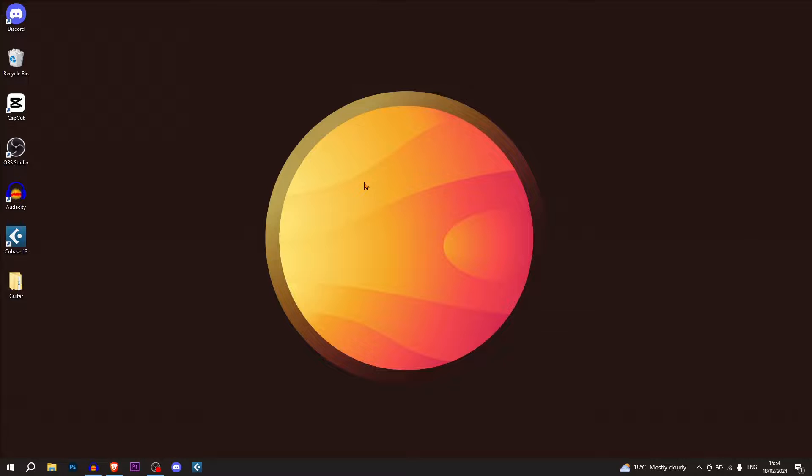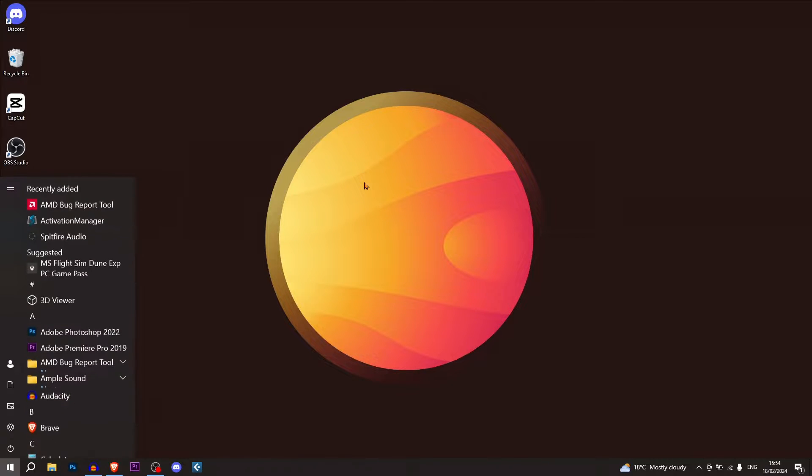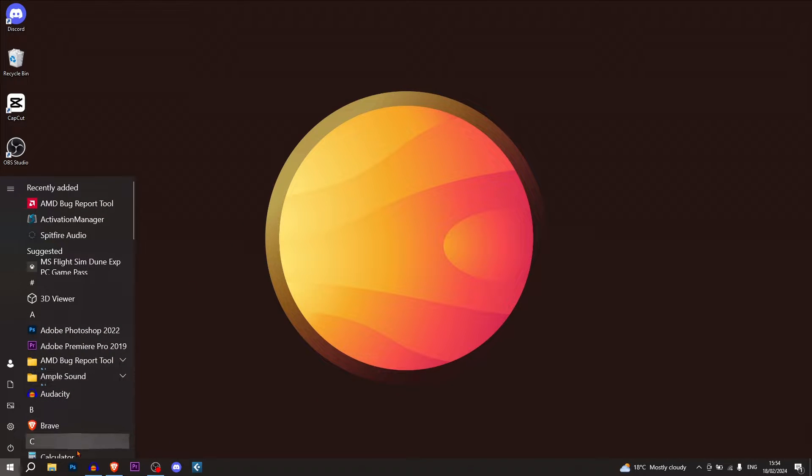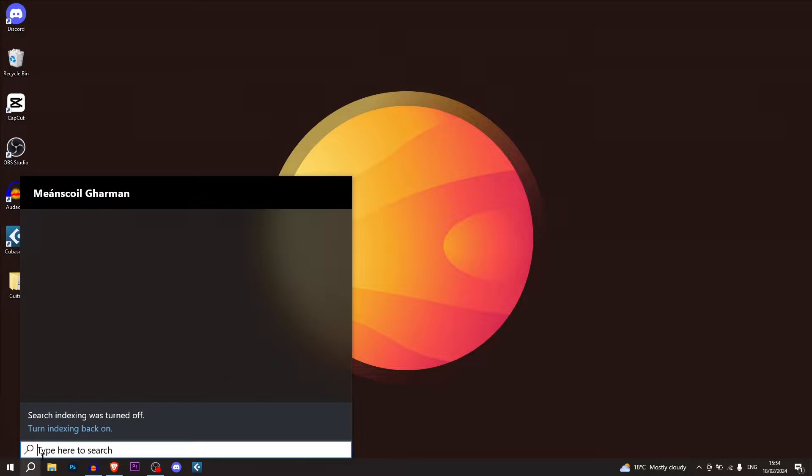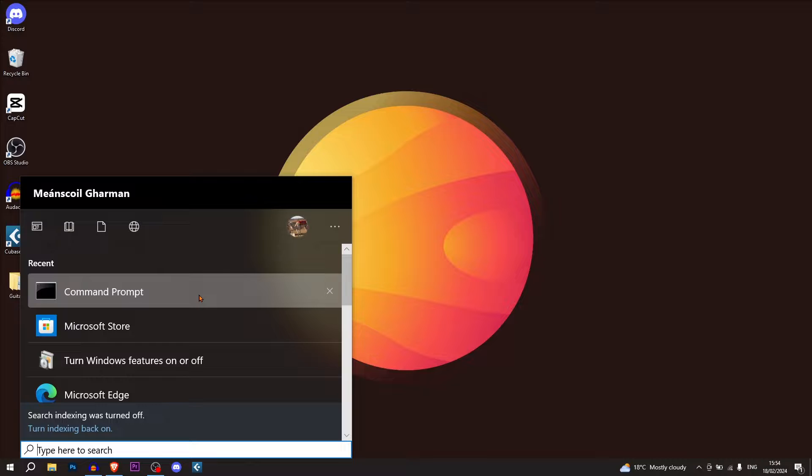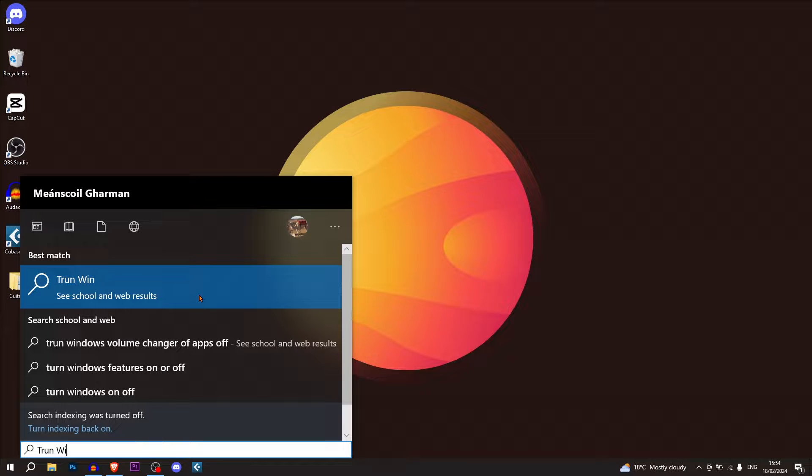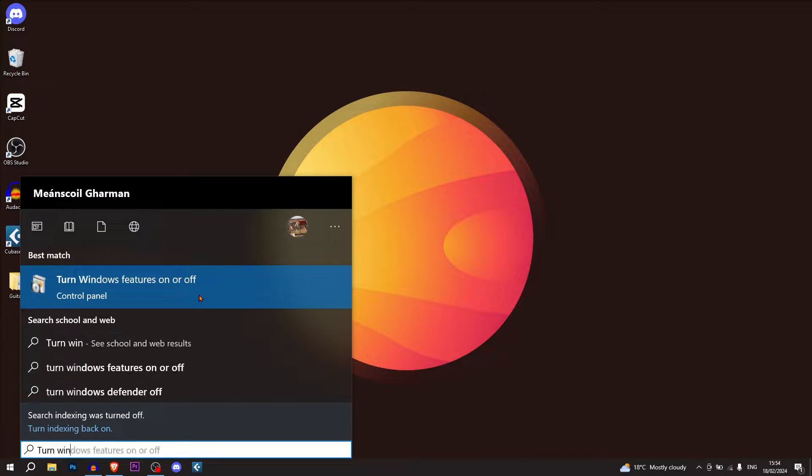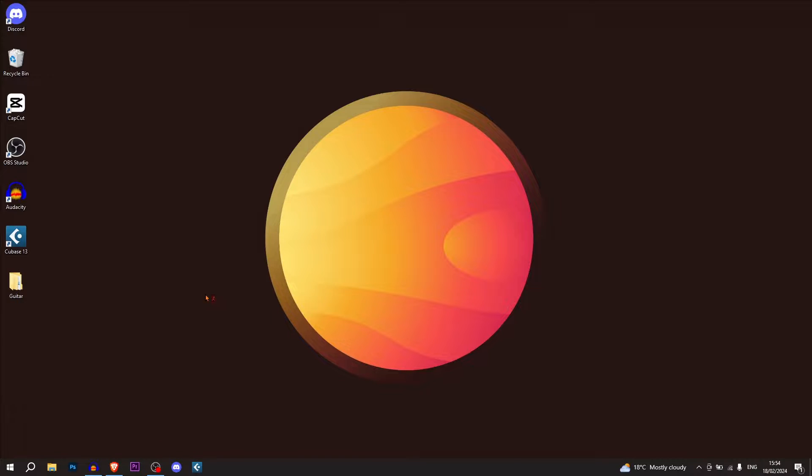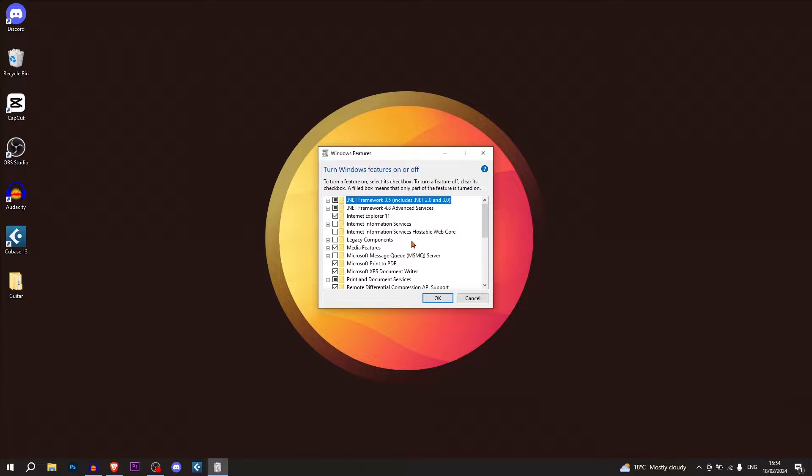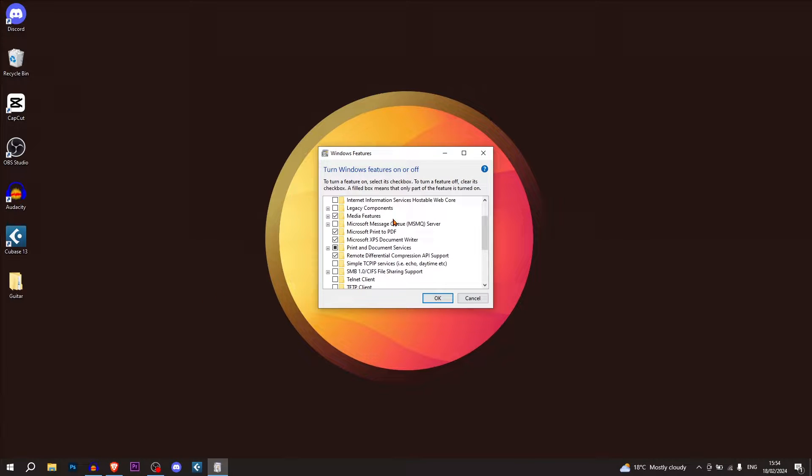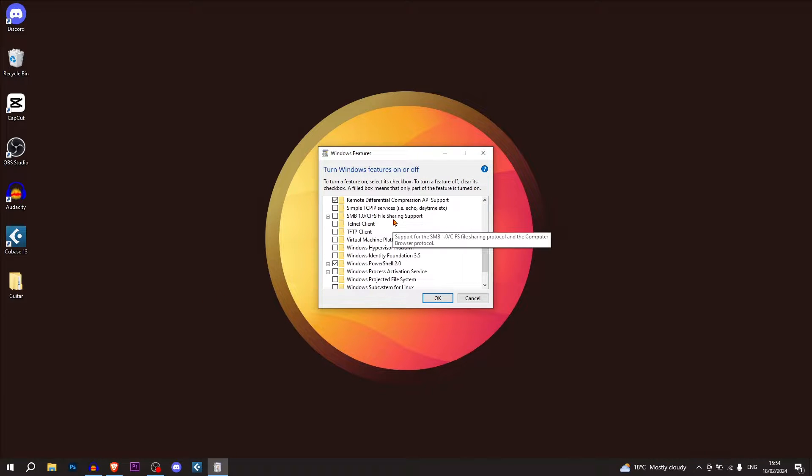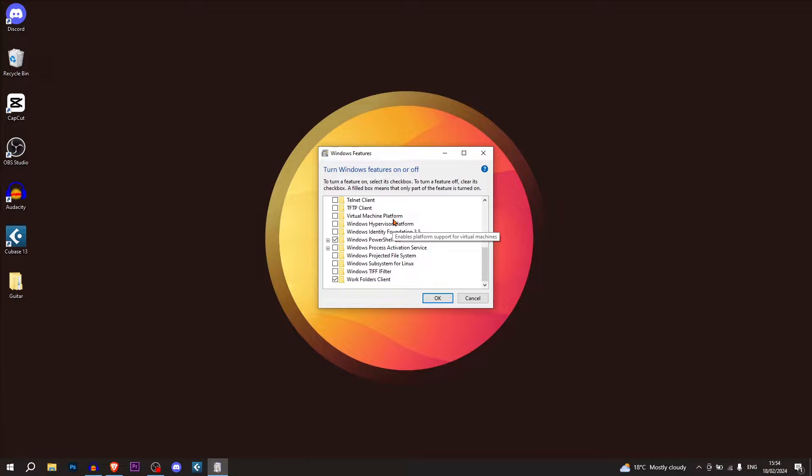The first thing that we're going to do is click the Windows button and then we're going to go into search and we're going to search turn Windows features on or off. We're going to click on this and then there are three folders that we're going to have to enable.